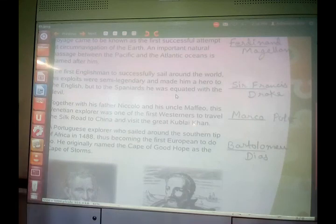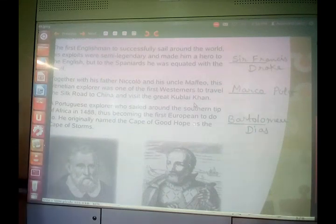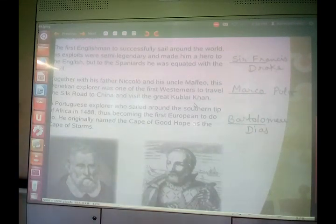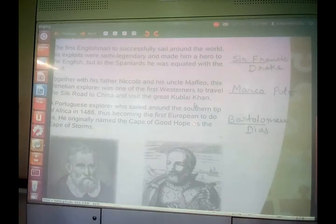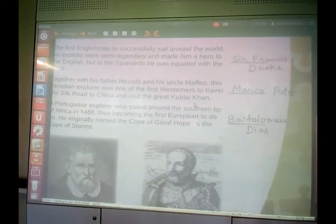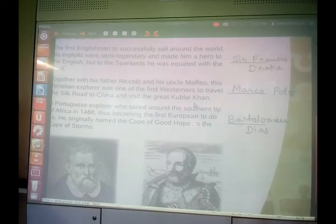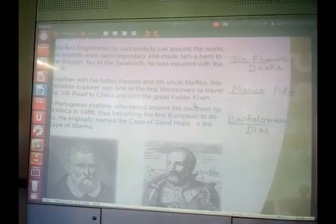Together with his father Nicolo and his uncle Matthew, this Venetian explorer was one of the first Westerners to travel the Silk Road to China and visit the great Kublai Khan. He was Marco Polo. Marco Polo made his journey, traveled through the Silk Road to China, and visited the great Kublai Khan.